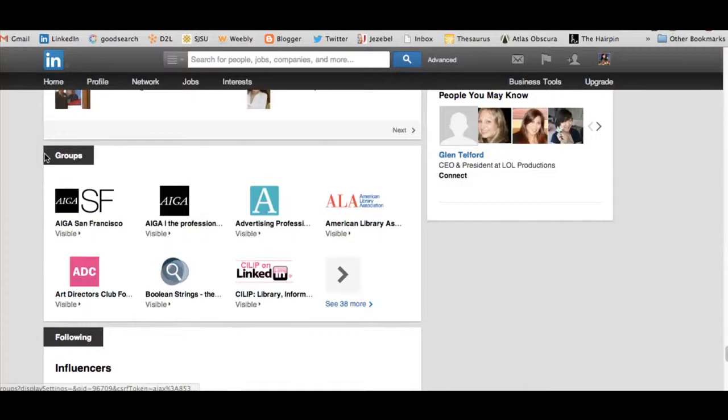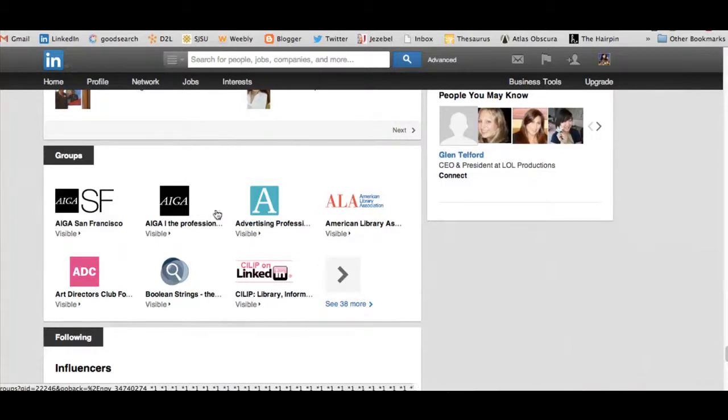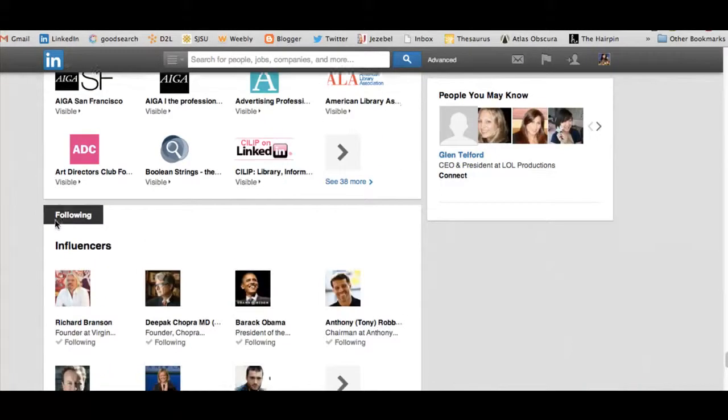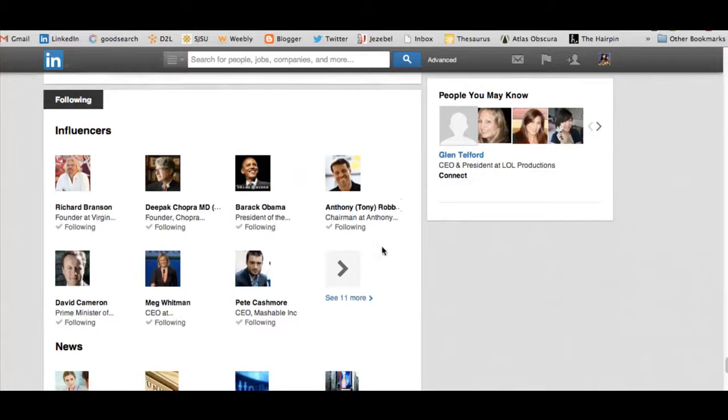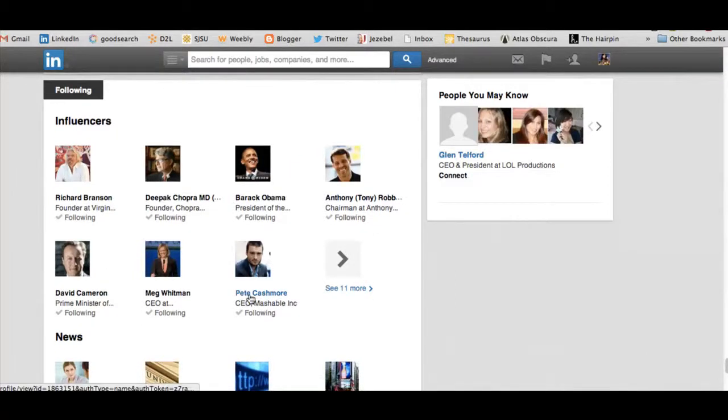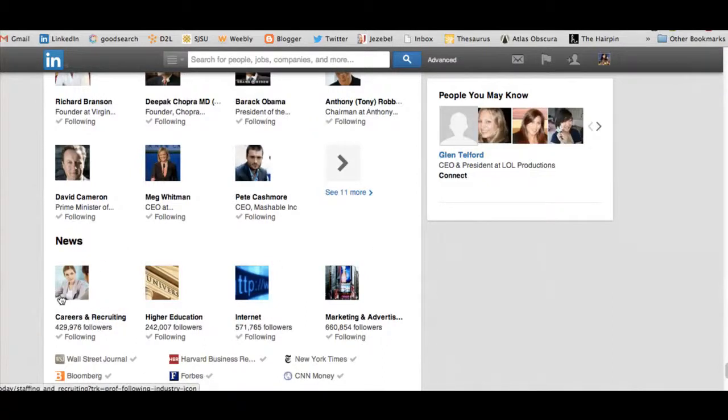And these are some of the clubs and groups that I'm a part of. You can see American Library Association, advertising professionals, people that I'm following, my influencers. This is another great way to show some of the things that I'm interested in. And then it also shows some of the news items that I'm following.